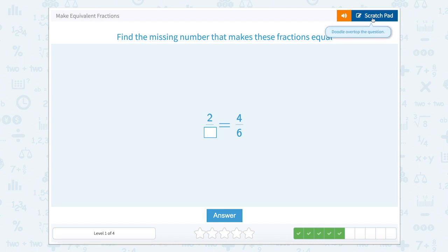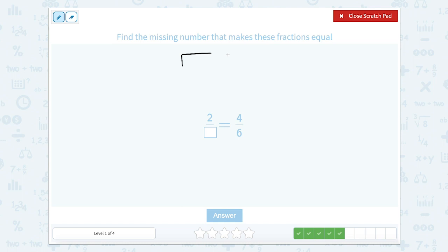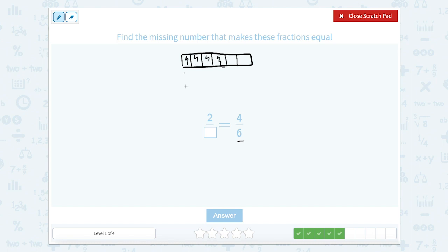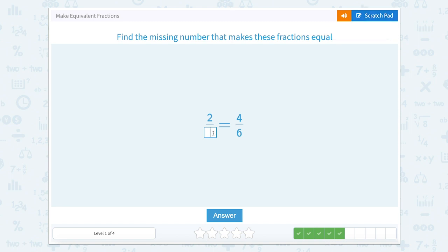Find the missing number that makes these fractions equal. So let's draw our fraction bar. We're going to do sixths — the denominator is six — so I'm going to partition it into thirds and then cut each third in half to make six. And we know there are four shaded: one, two, three, four. Then we know we only want two pieces shaded, so our denominator is going to have to be smaller than six. So let's partition it into thirds again, and if we shade these two — one, two — that's one, two, three equal parts. So this would be three.